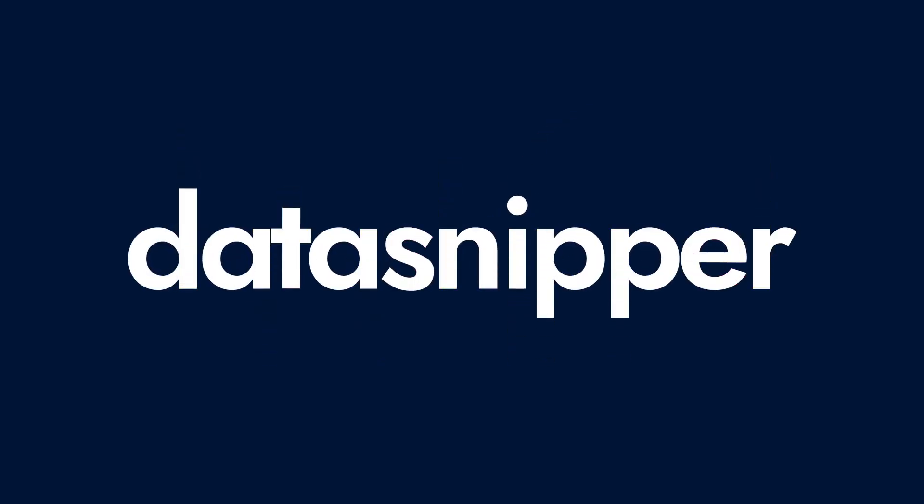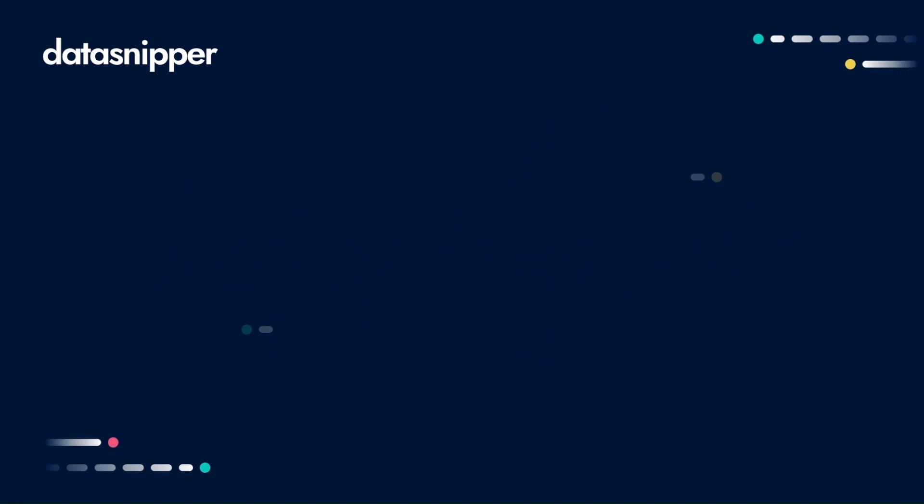Welcome everyone! In this video, we will guide you through the contract review use case using the Data Snipper platform.